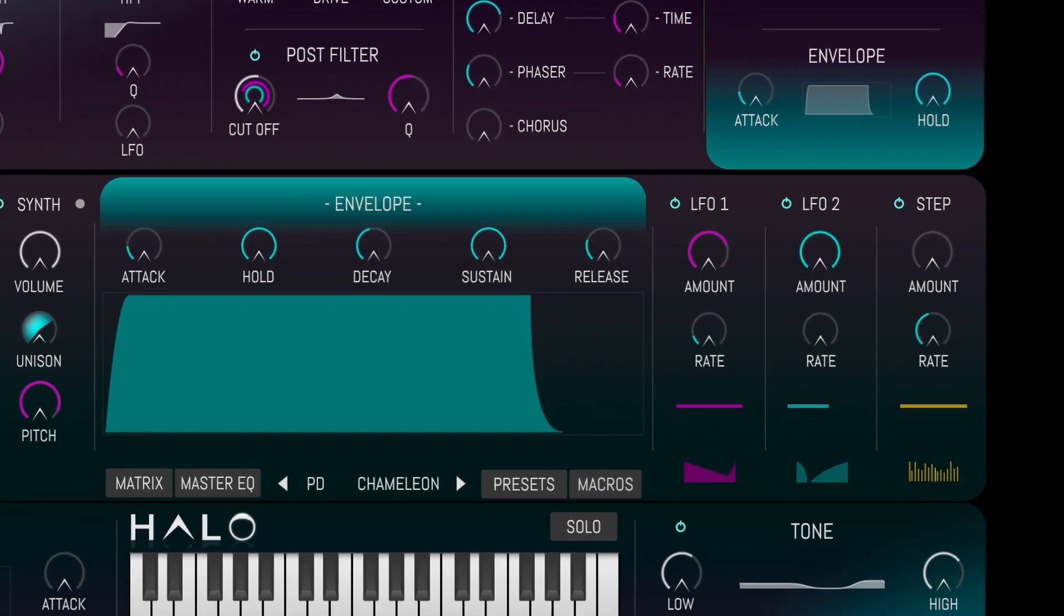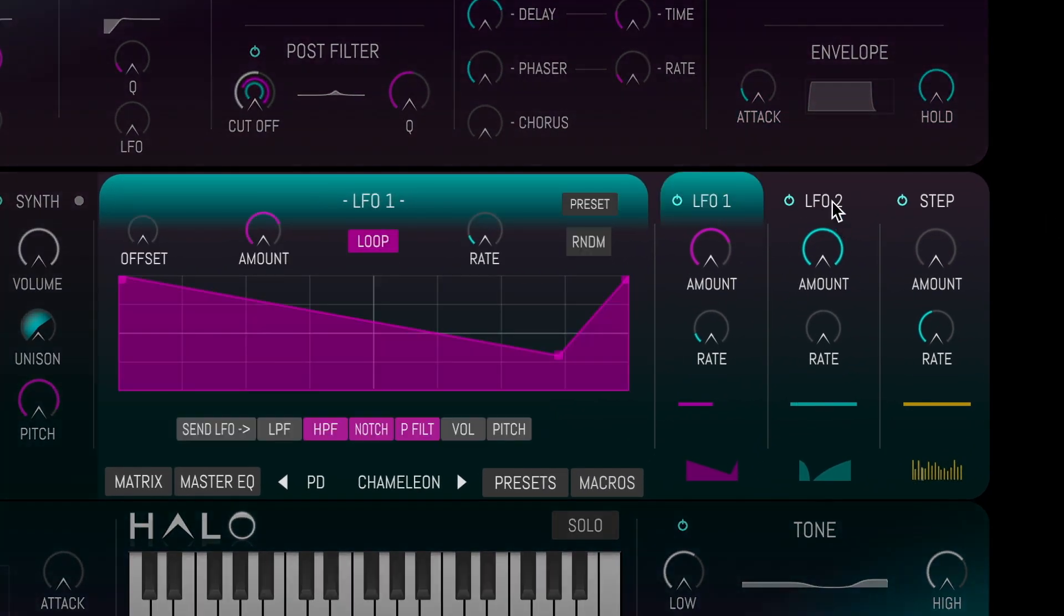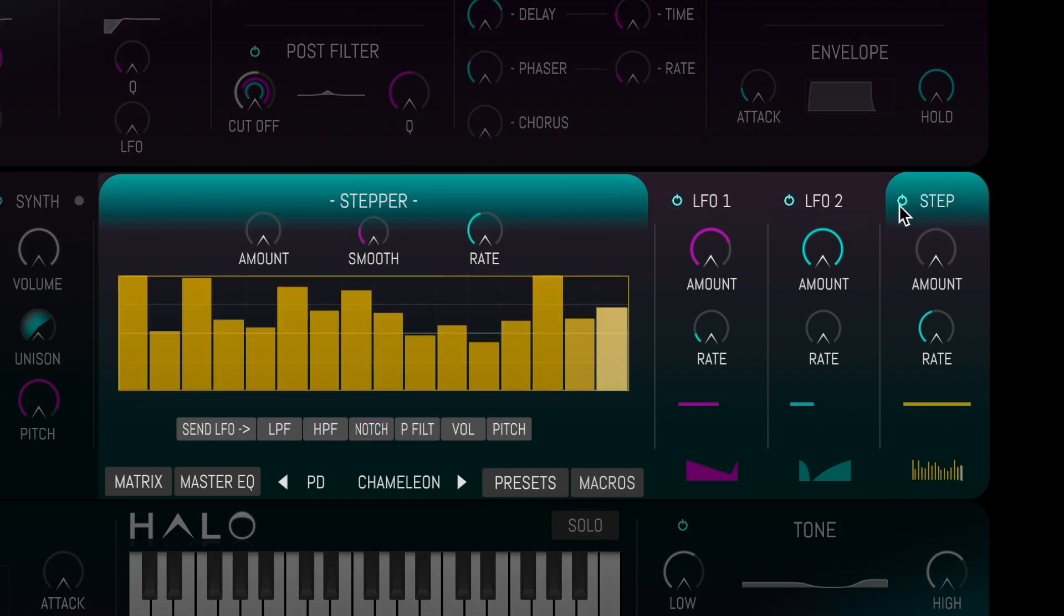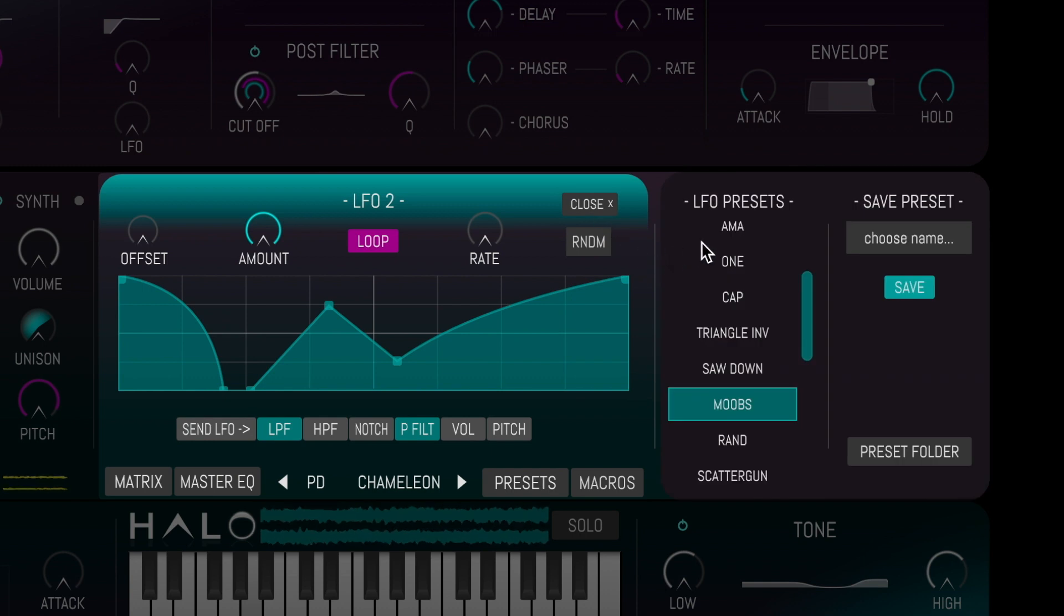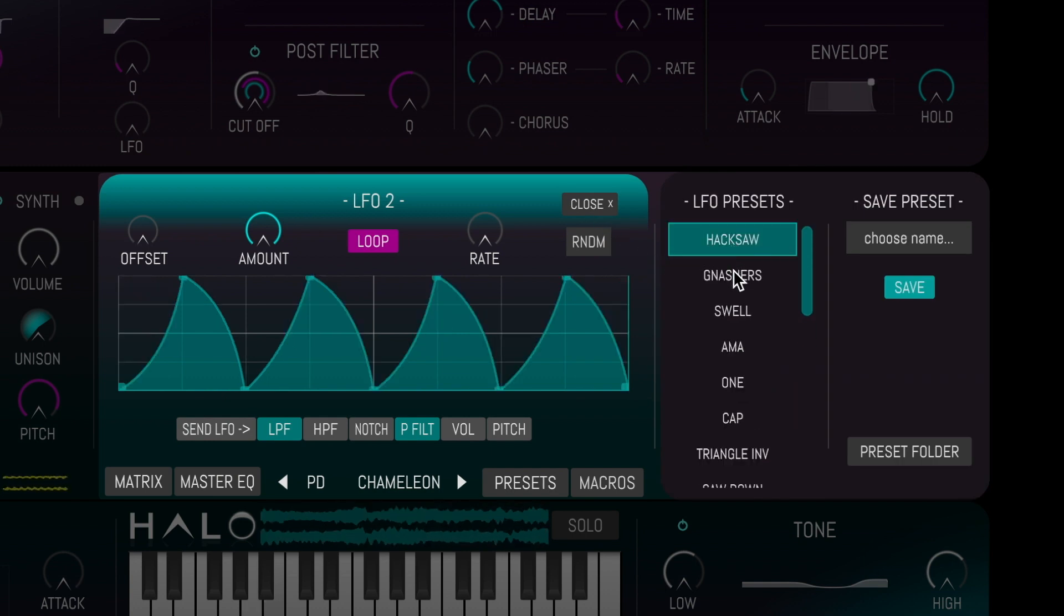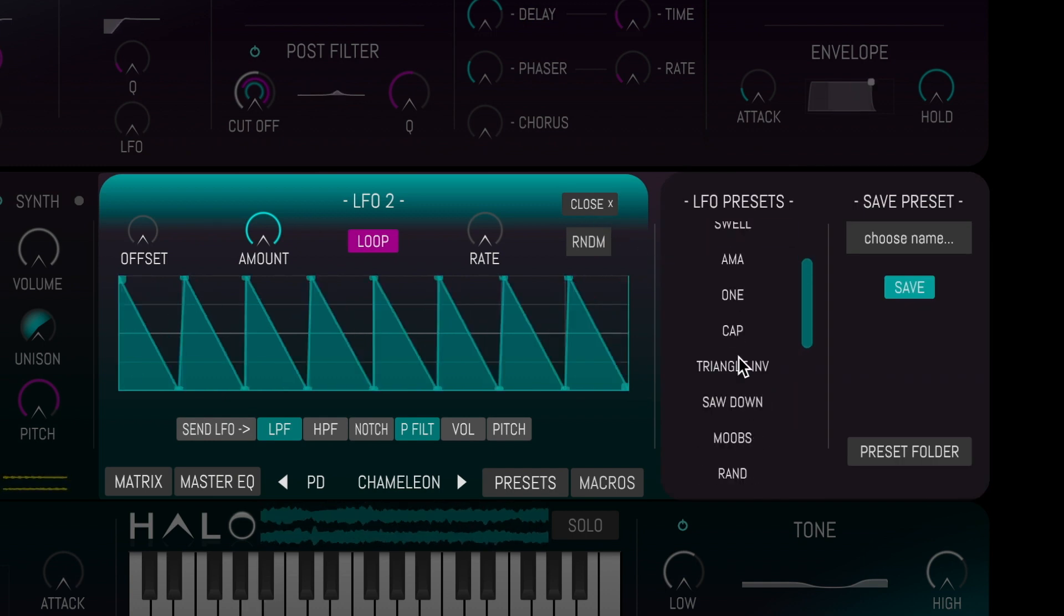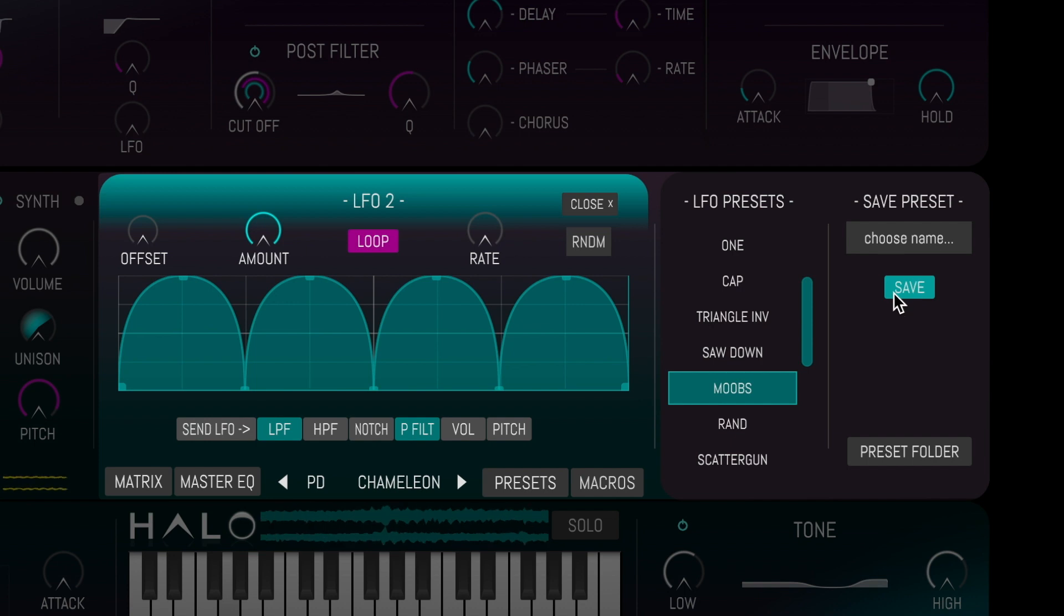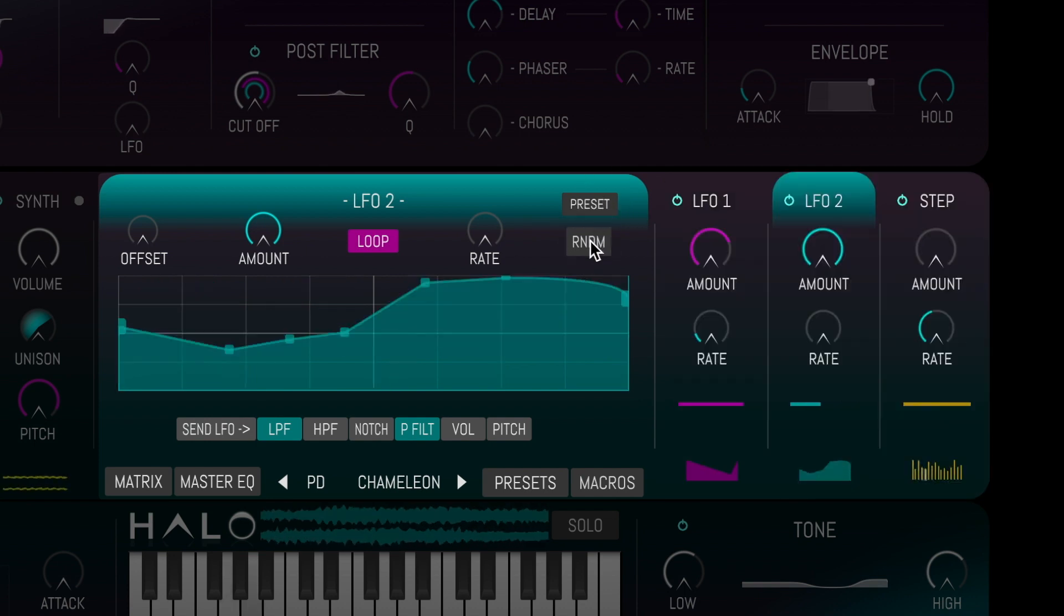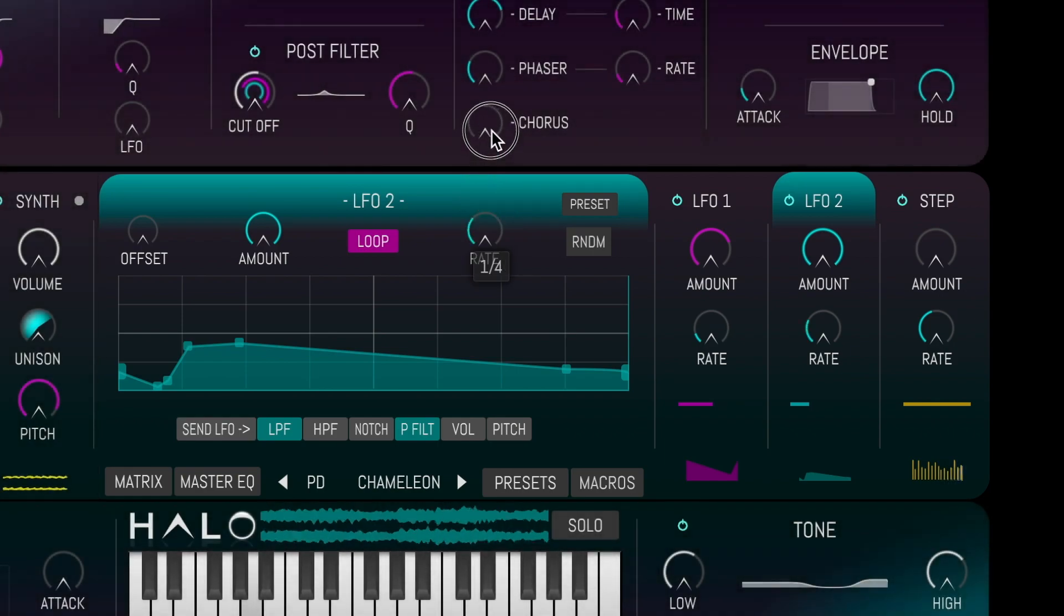Below the envelope sits the modulation section, including two drawable LFOs and a stepper. The same preset system we have for the wave shaper also applies to the LFOs, as does the random generator button.